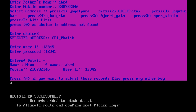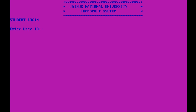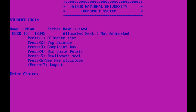Next, we need to do a student login. Enter User ID — ours was 1 2 3 4 5. Enter password — also 1 2 3 4 5. This is the successful student login page. We can see: name is Manu, father's name is ABCD, User ID is this, and allocated seat — not allocated till now.